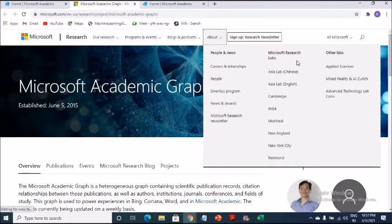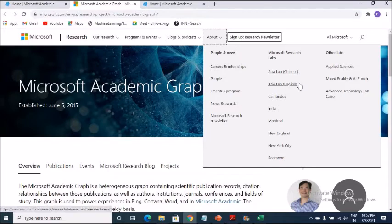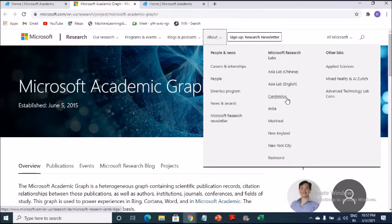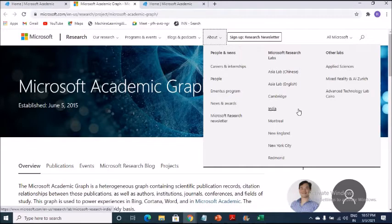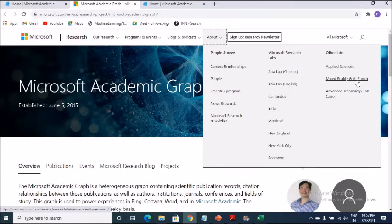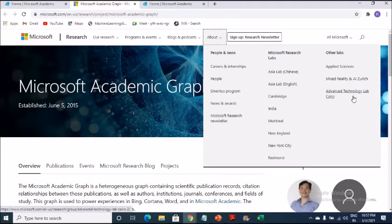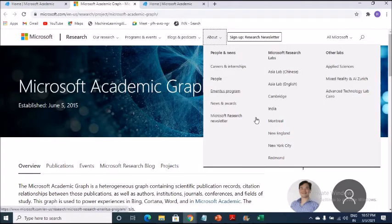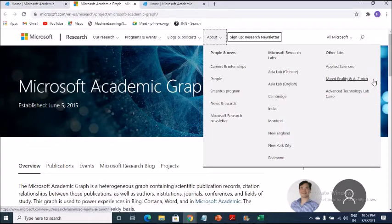Then you have got Asia lab. These are all the research labs. I know Asia lab. Chinese are working a lot. Lab in English is fine. Cambridge, India, you can look into it. And if some of you have got friends at Cambridge, you can even look at Cambridge and you can find it out. Otherwise for New England, New York City. Other labs for applied sciences, mixed reality and AI that is at Zurich. Advanced technology lab at Cairo. So you can see how Microsoft has really taken care of some of the important areas.